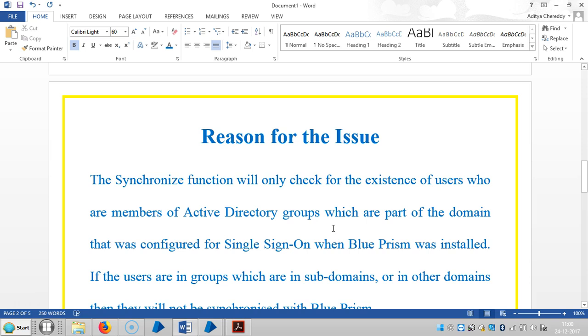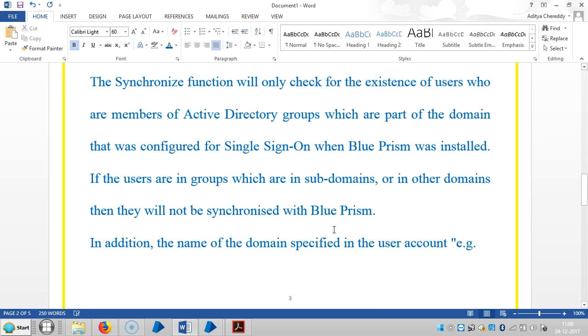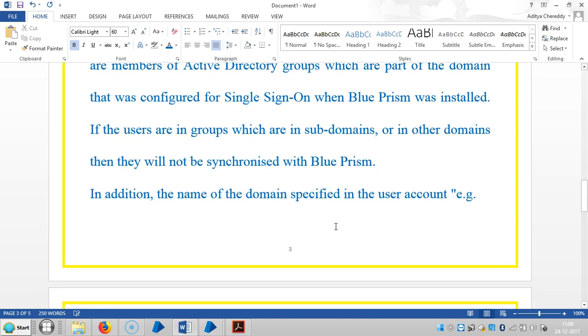The reason for this issue is the synchronize function will only check for the existence of users who are members of Active Directory groups which are part of the domain that was configured for single sign-on when Blue Prism was installed. If the users are in groups which are in subdomains or in other domains, then they will not be synchronized with Blue Prism.